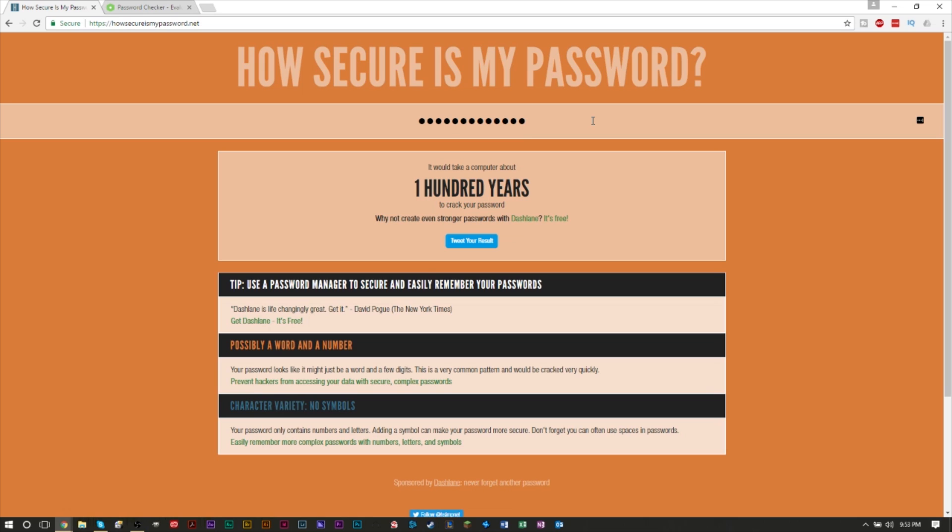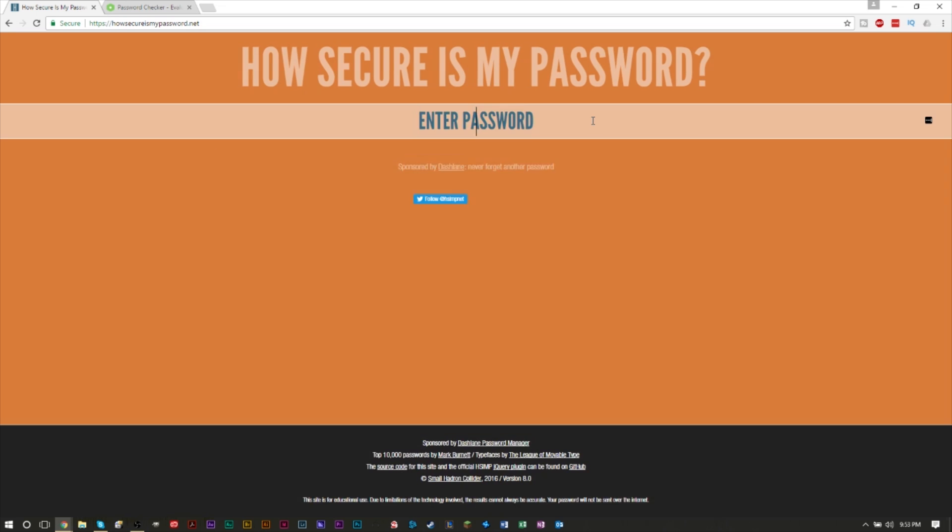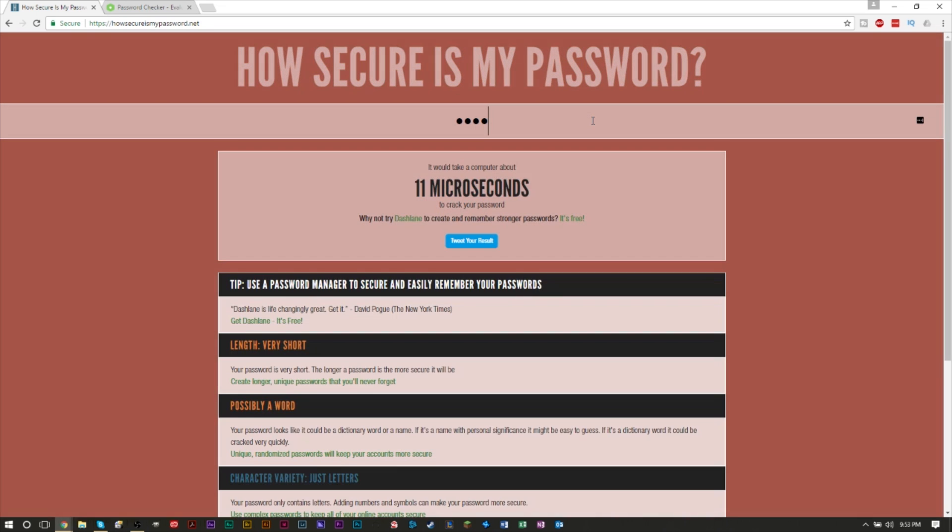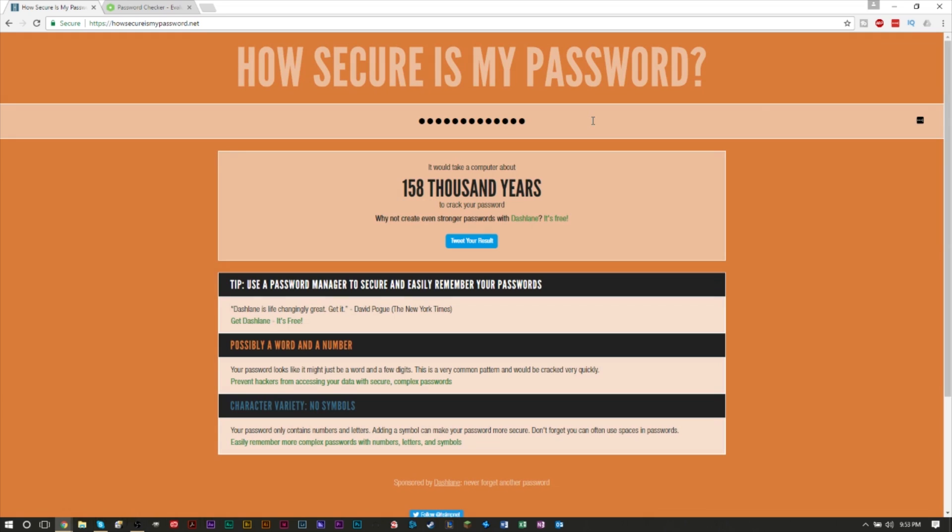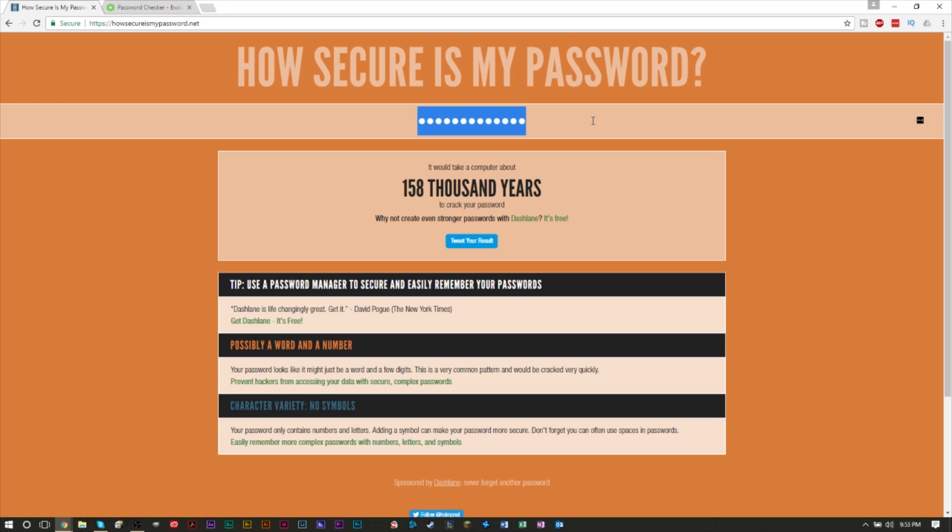I guess my own password that I pretty much use for a lot of my accounts isn't very secure either. As you can see, it only takes a hundred years to find out. On the other hand, a second password that I use takes 150,000 years to find out. So I guess my second password is fairly much better than my first one. So as you can see, even my own passwords are not as secure as they can be. It's a very cool site. I would highly recommend you guys to check it out, even if it's just for fun.